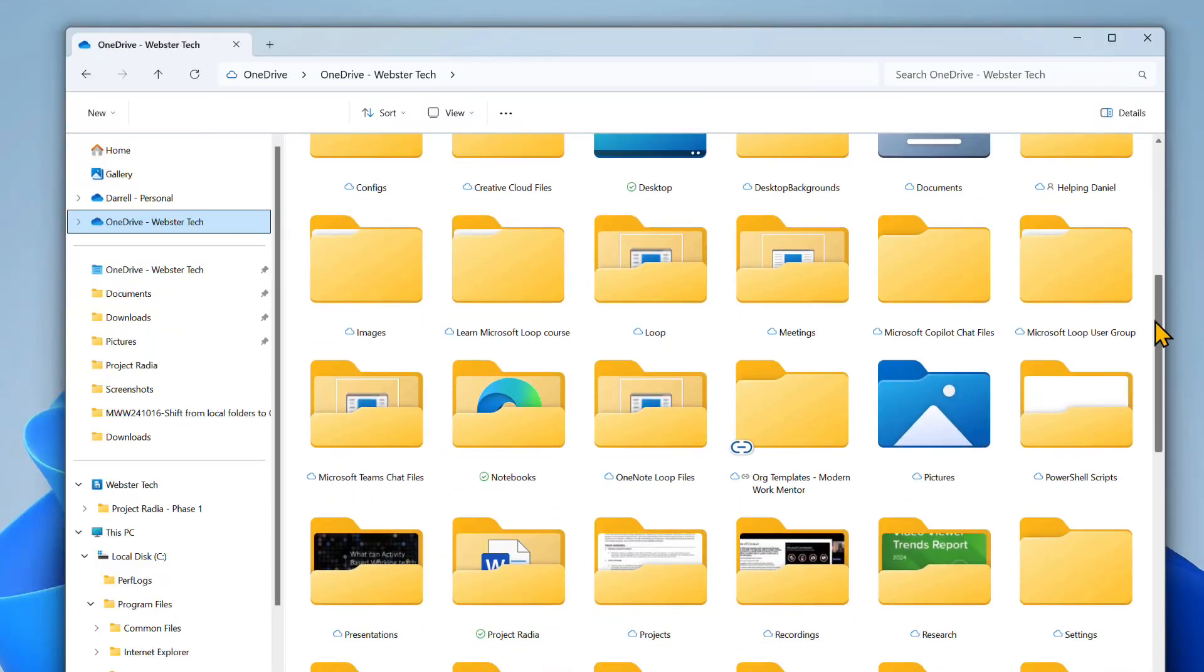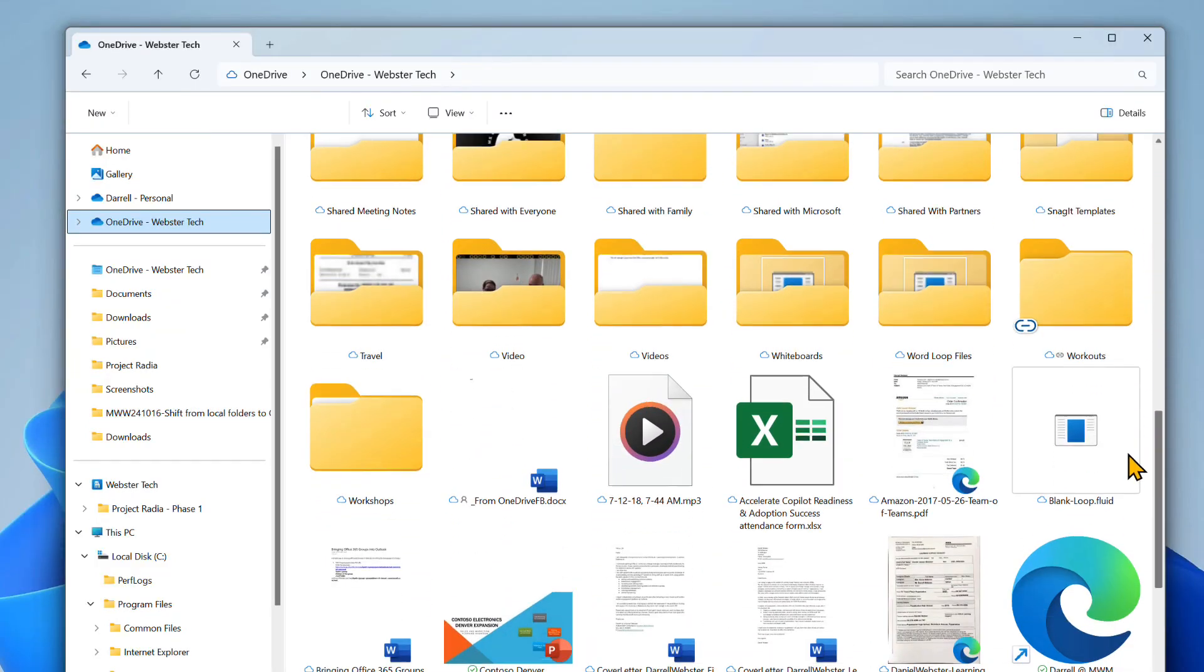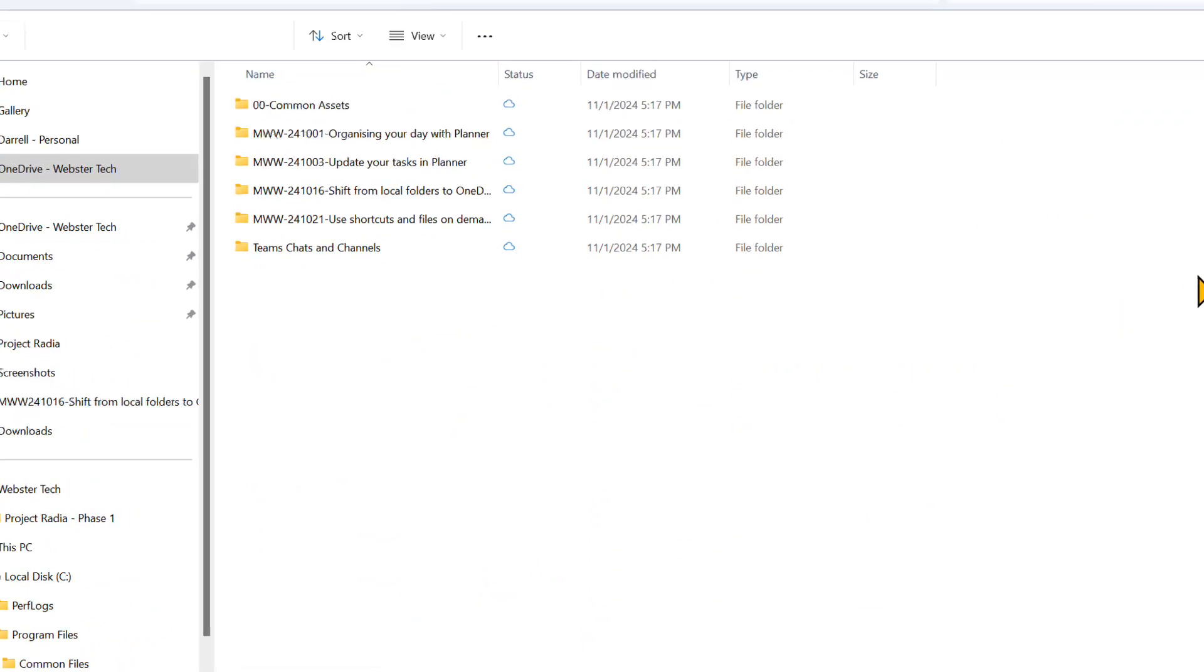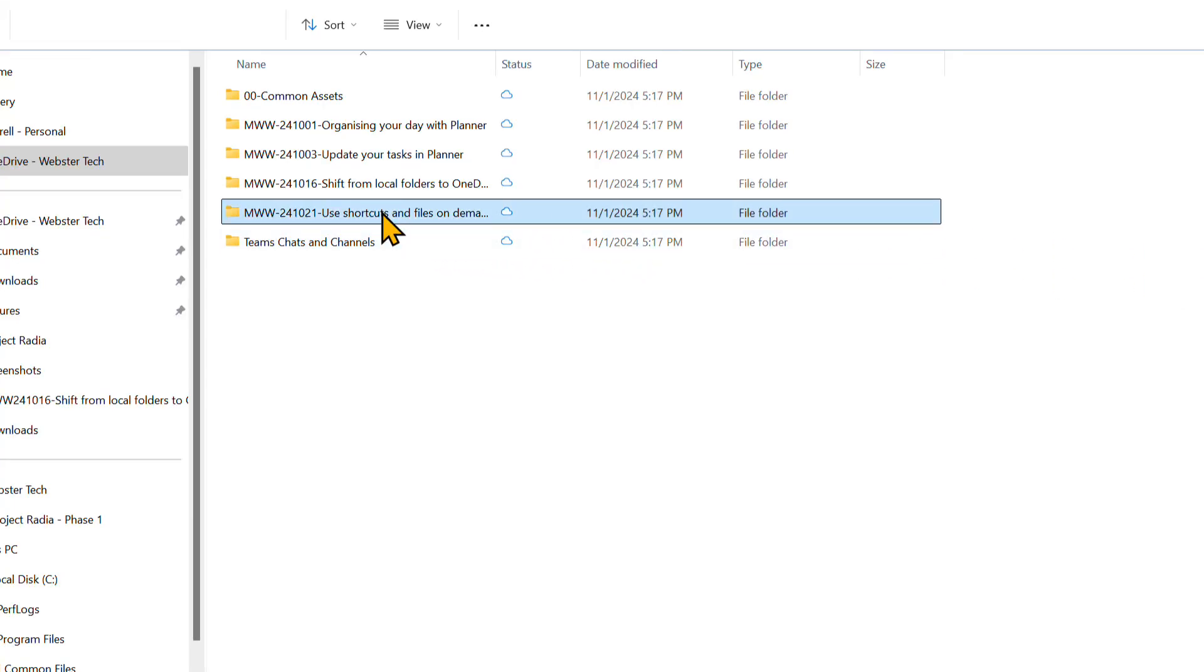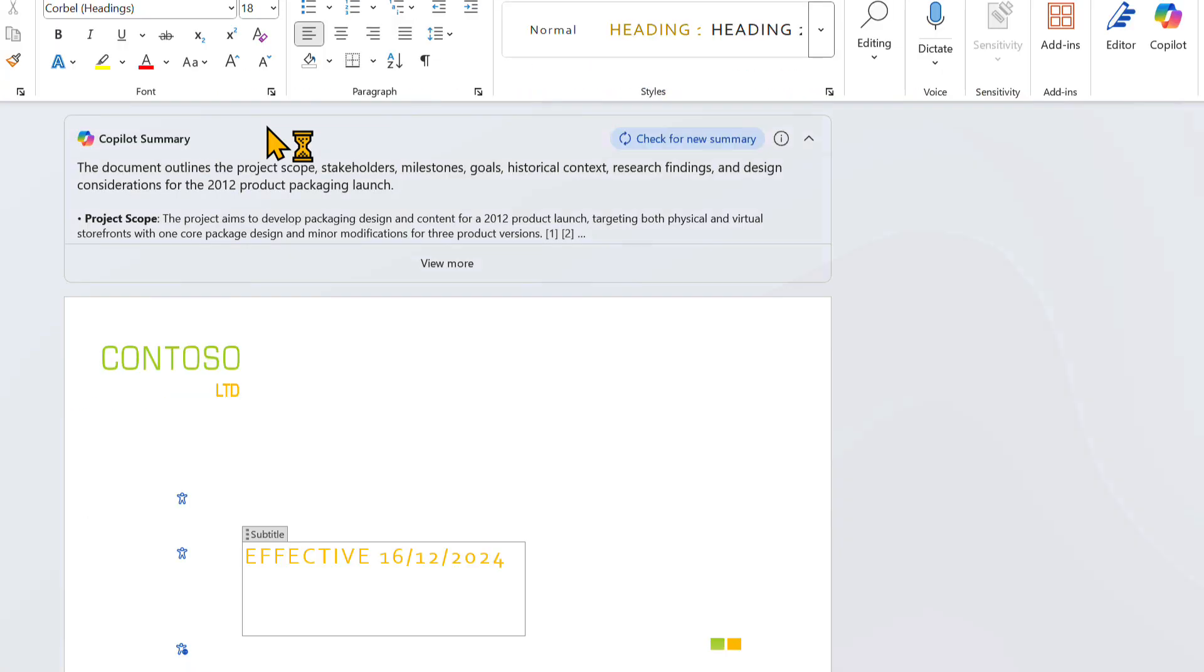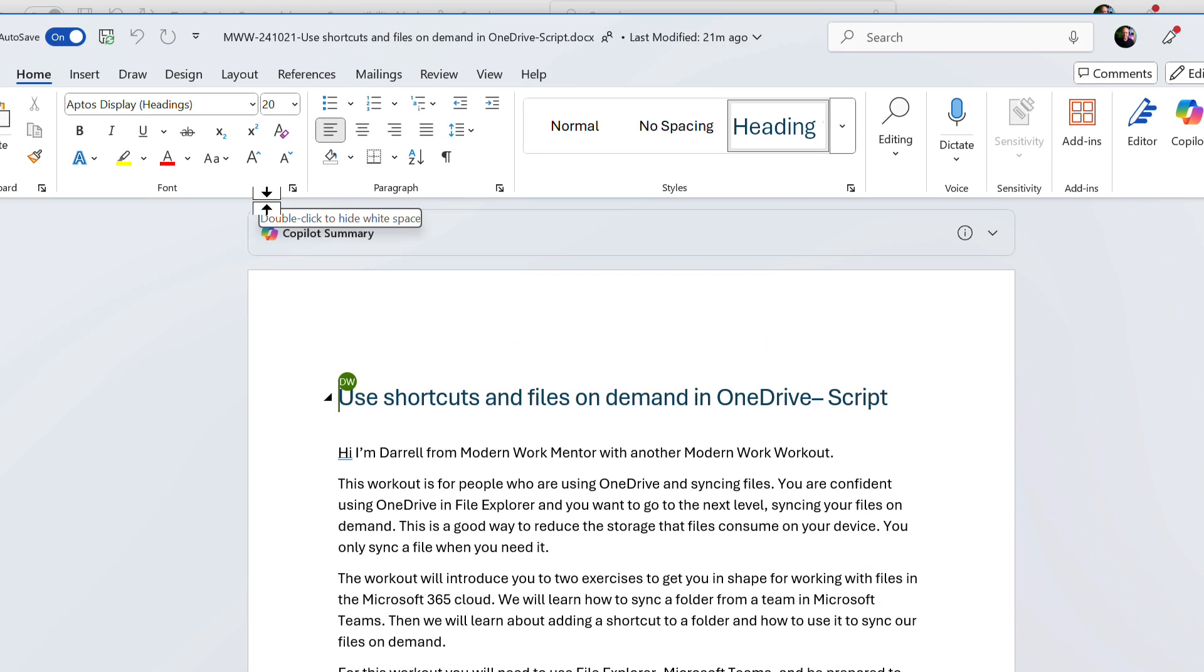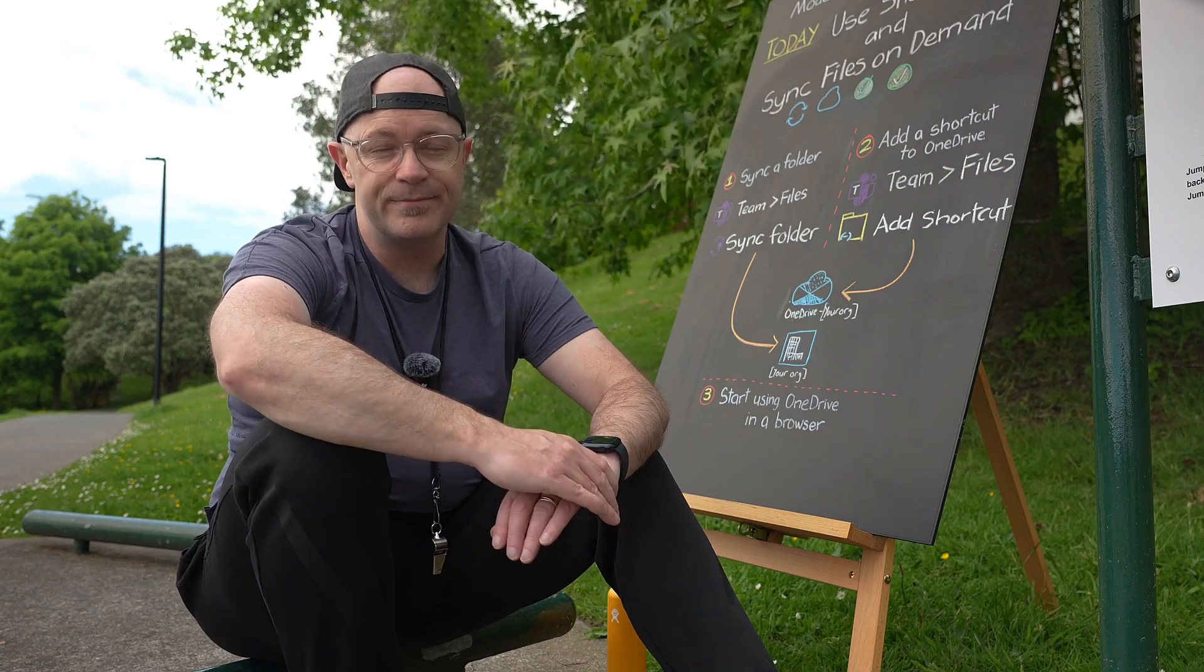When you open a shortcut it jumps to that folder in the team files letting you quickly navigate to the files. When you open a file it downloads a copy to your device and keeps it in sync with the online copy just like with synced folders.